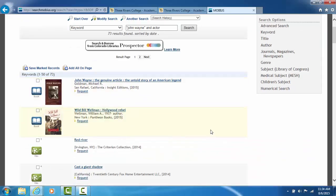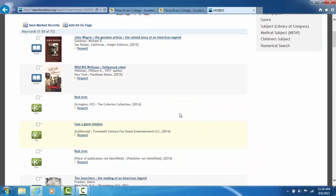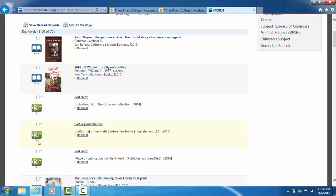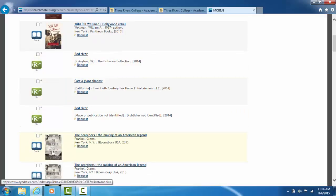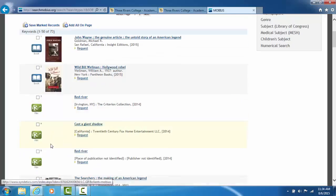When the results come back, it will tell you in the very far left hand column if it's a book, a DVD, or some other type of material.